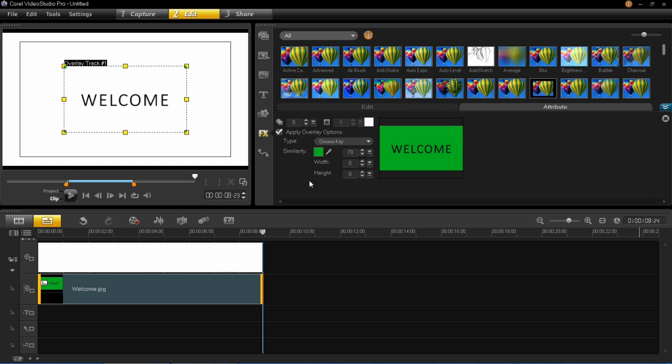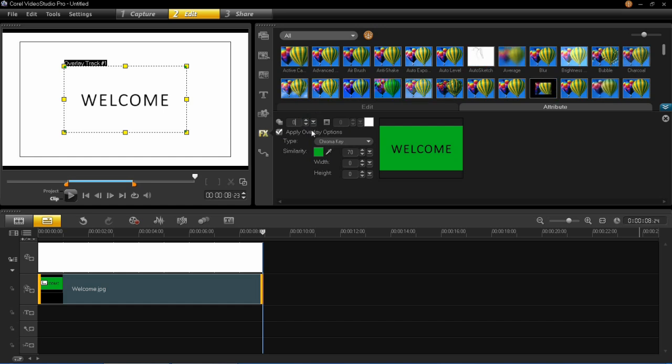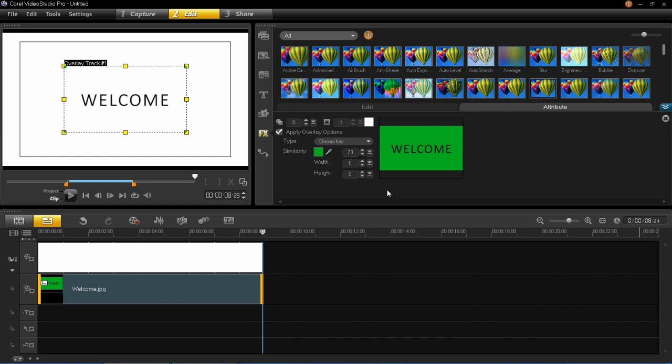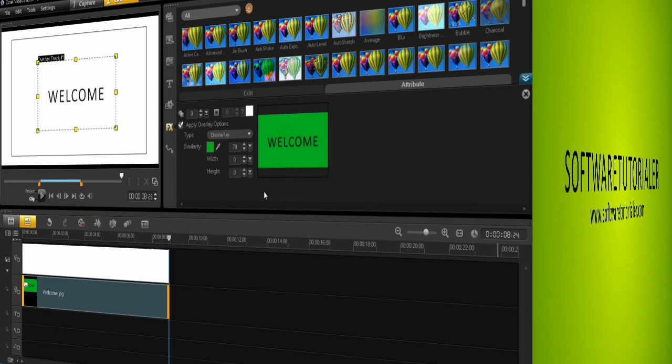You put that back. You can also change the transparency of this just by doing that on here. So it was as simple as that to remove the backgrounds and use the chroma key on VideoStudio Pro X6.